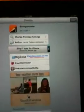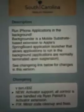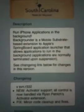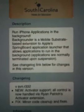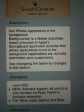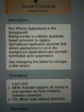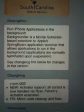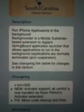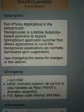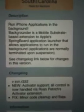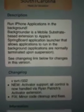Here's the description: 'Run iPhone applications in the background. Backgrounder is a mobile substrate-based extension to Apple's SpringBoard application launcher that allows applications to run in the background. Applications are normally terminated upon suspension.'